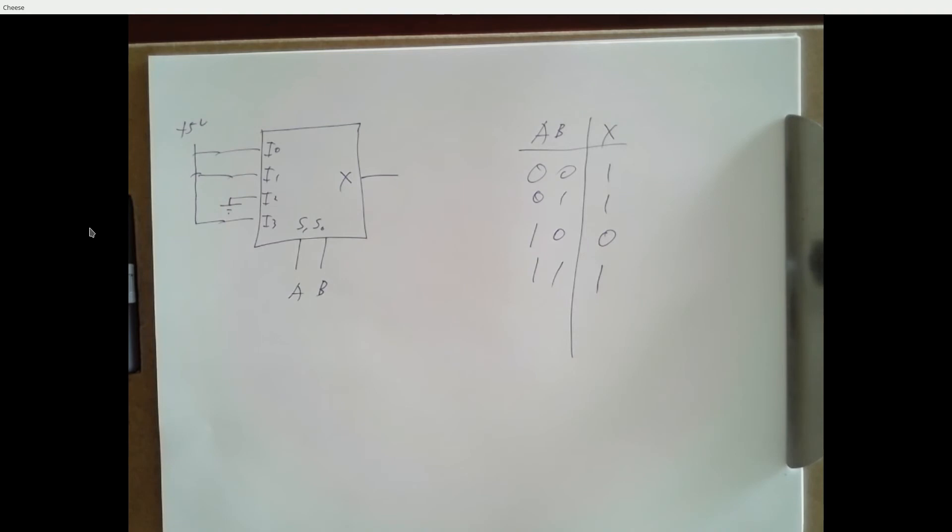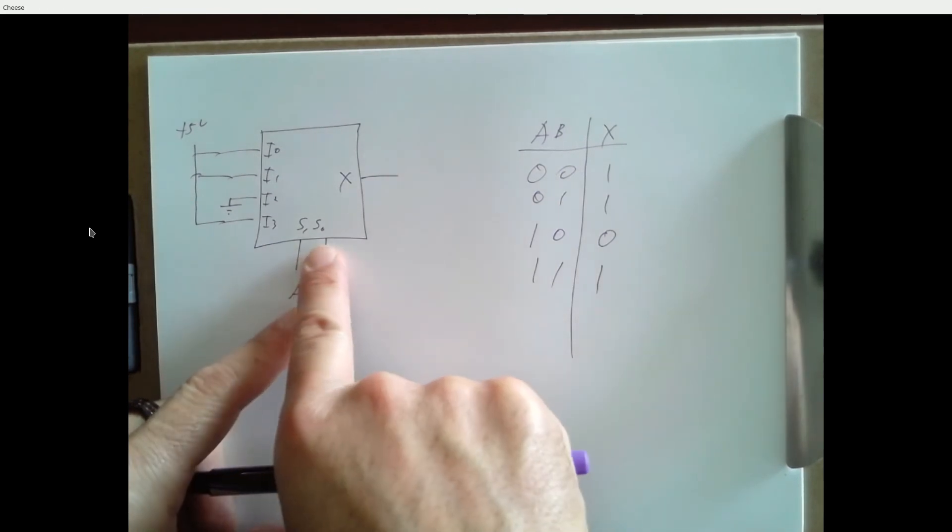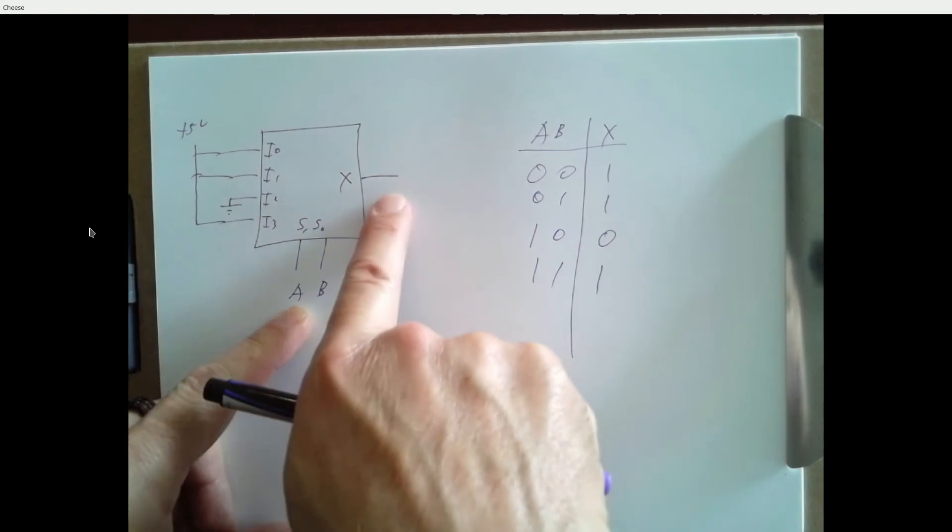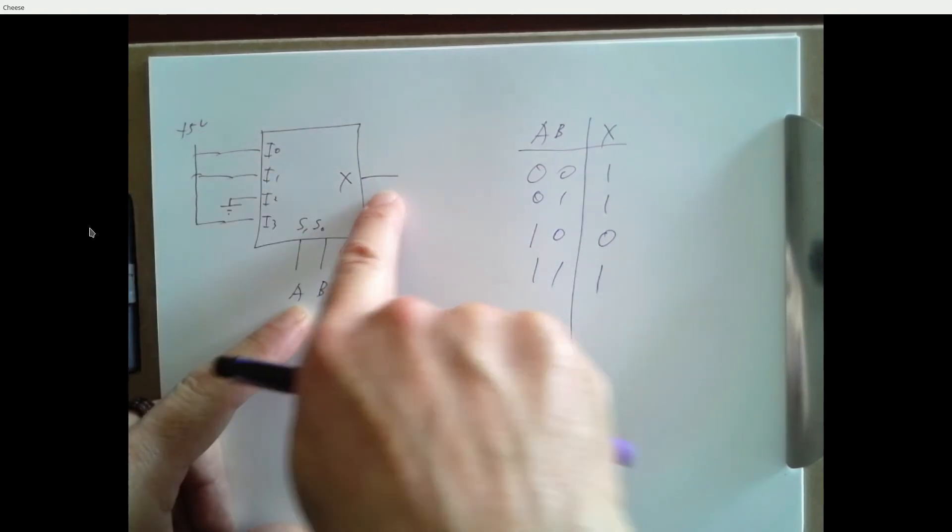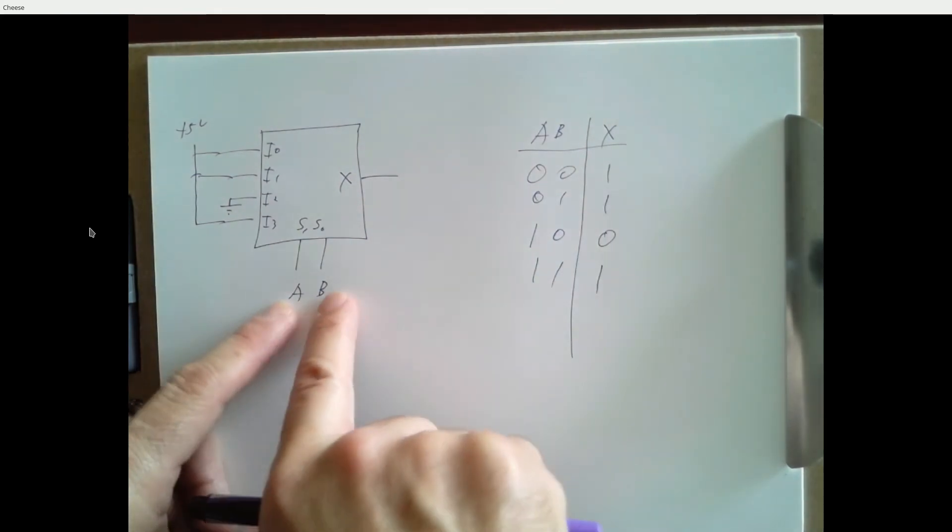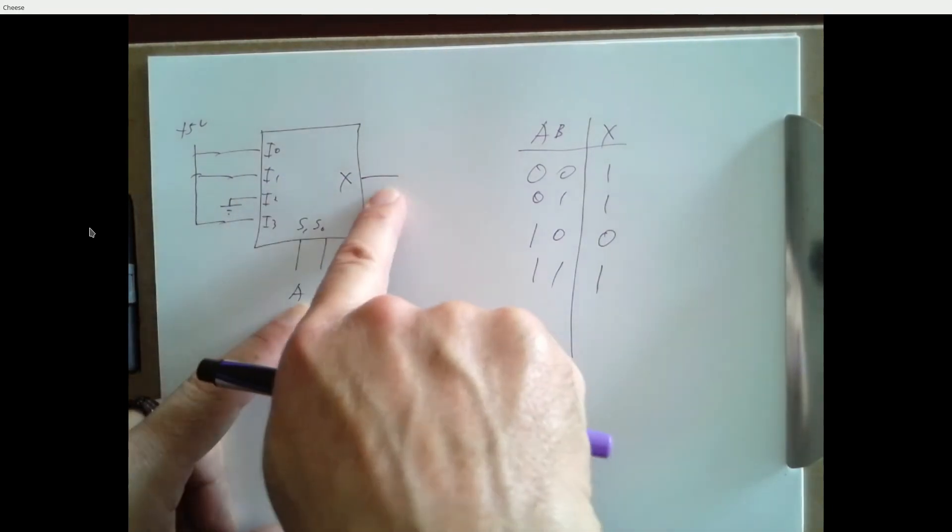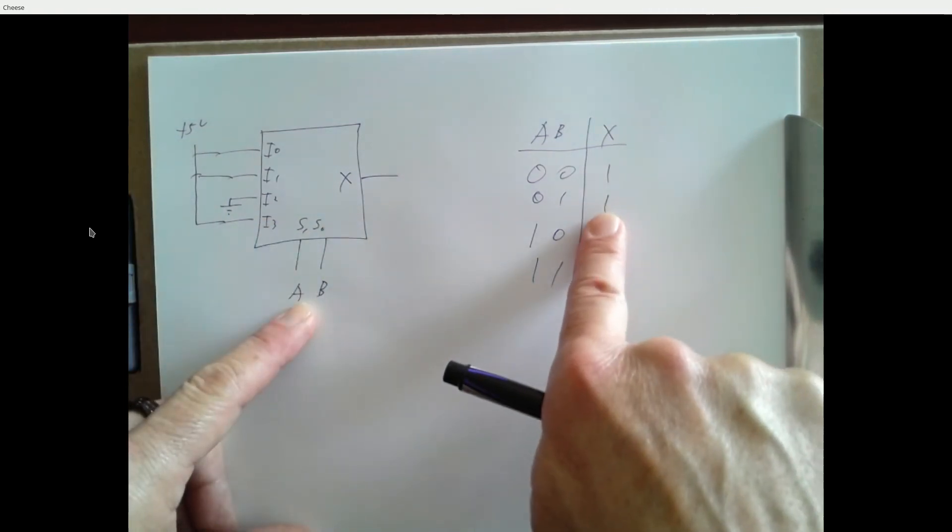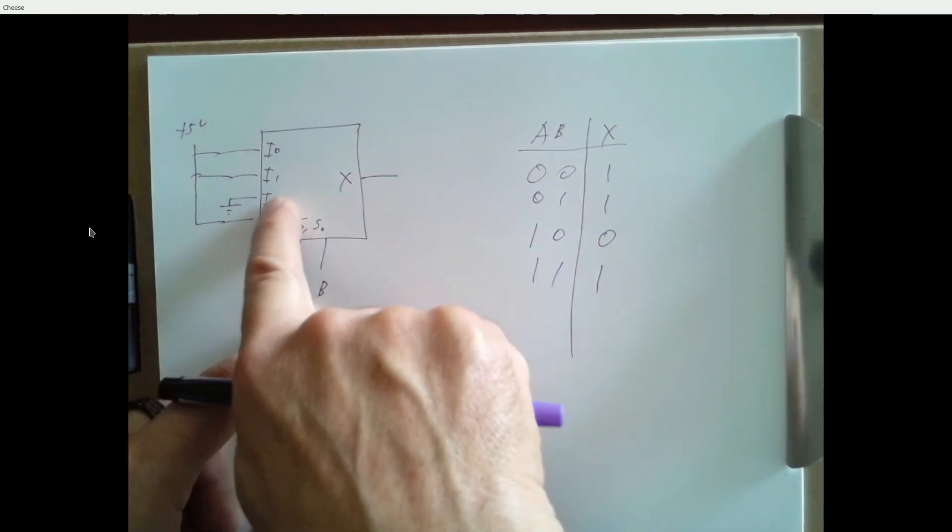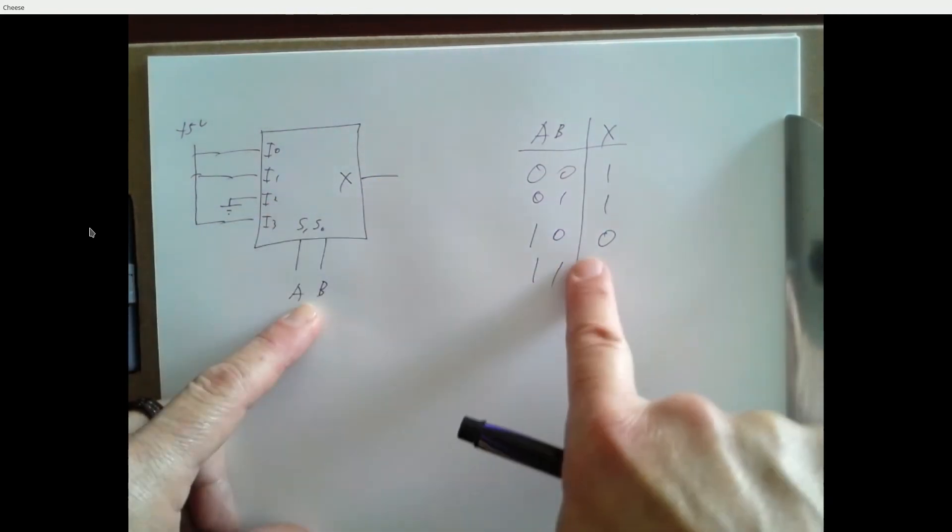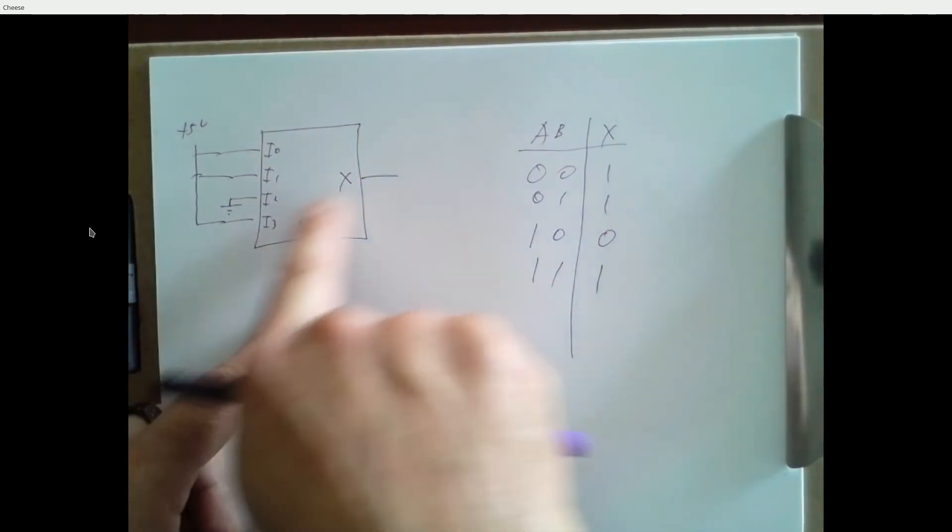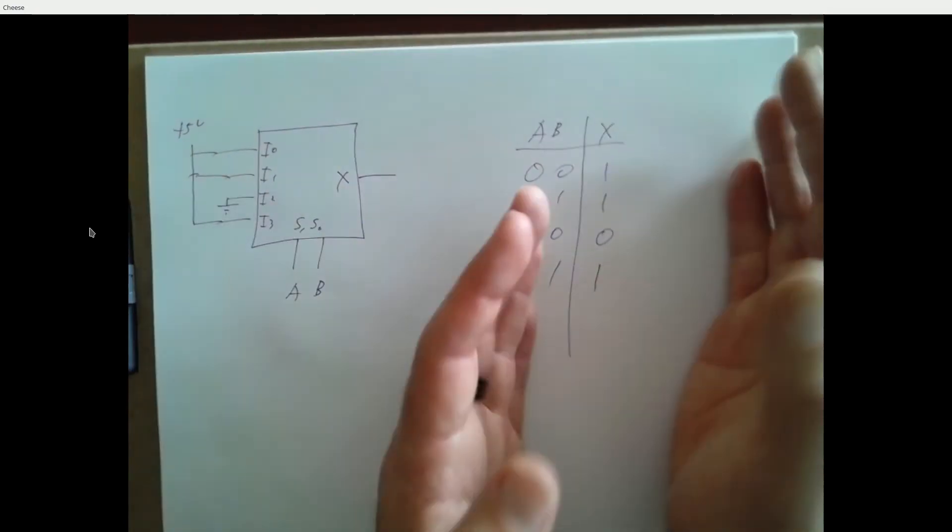So what does this multiplexer do? If A and B are both zero, the select lines are zero, zero. This multiplexer takes input I zero and sends it to out. Well, I zero is five volts, that's a logic one. My output's going to be one. If my inputs are zero, one, this multiplexer takes input one and sends it to X. Input one is tied to five volts, that's a logic one. X is equal to one. If my inputs A, B are one, zero, this takes input two which is connected to ground, sends it to X. X is a zero. And if A, B are one, one, it takes input three which is logic one, sends it to X. X is a one. So this implements this. And it's effortless to come up with a design. All I did was I tied my inputs to one, one, zero, one because that's what the outputs are.